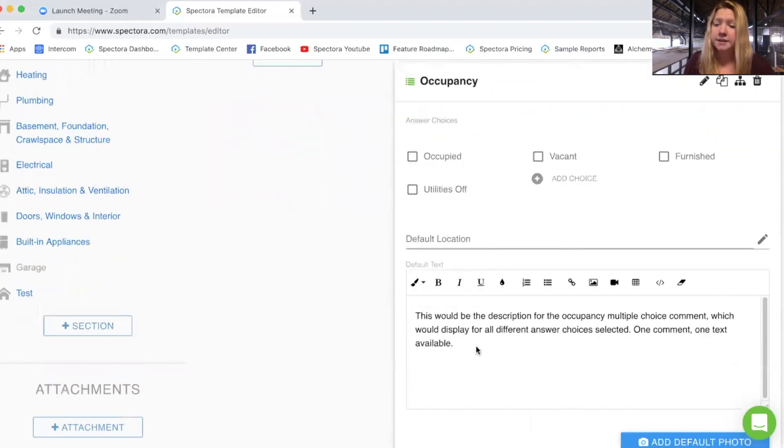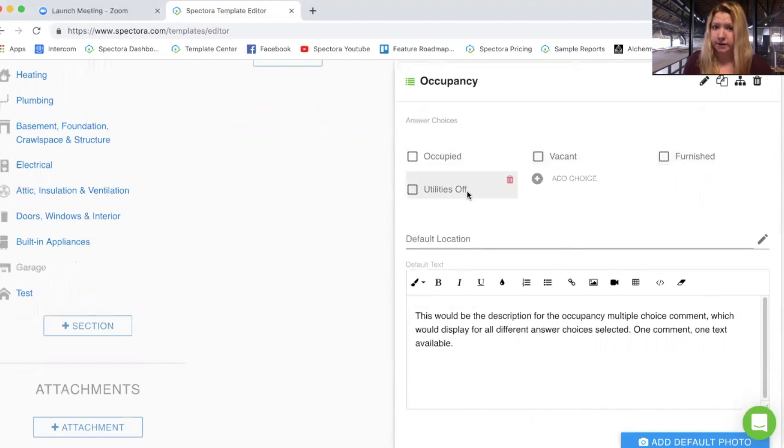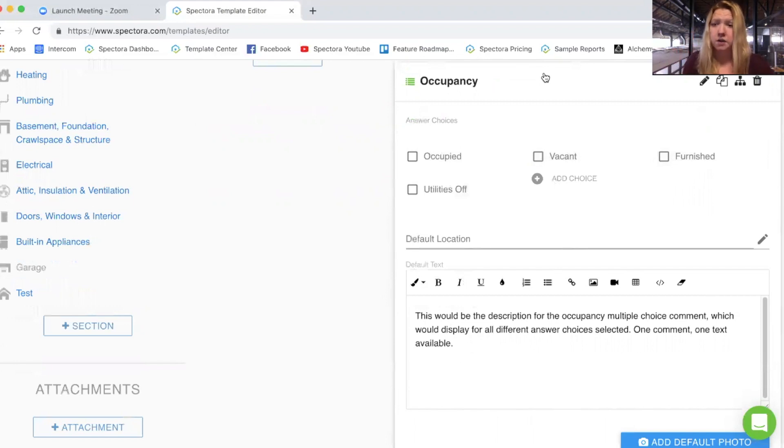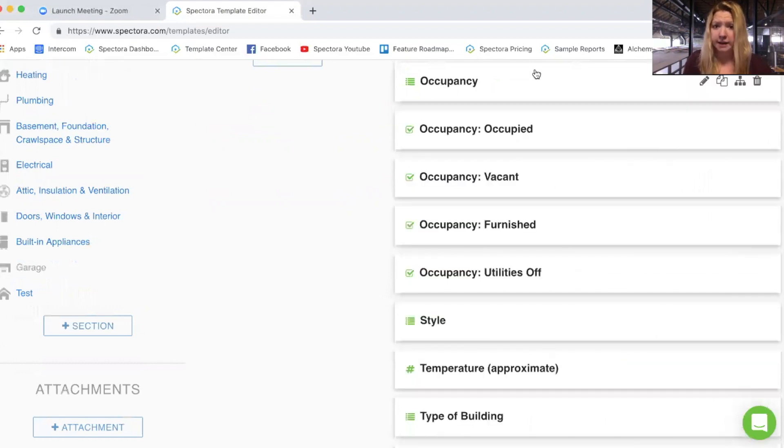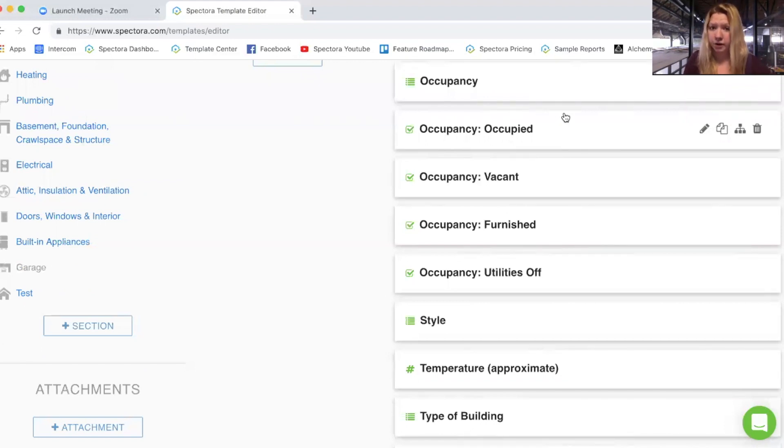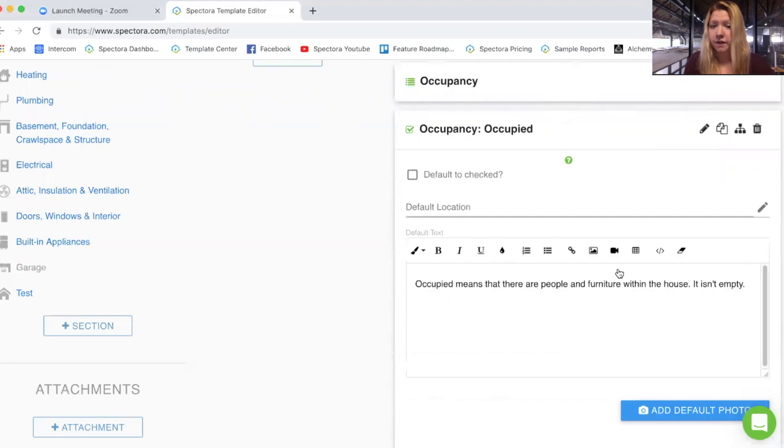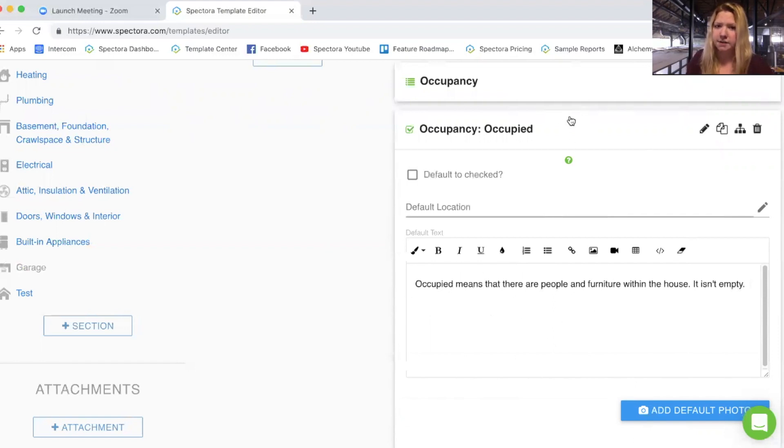In some other softwares, you can have a different text display for each different answer choice. Unfortunately, that's not a thing in Spectora. One comment, one text. So if you would like to achieve that, instead of having a multiple choice type comment, you would create a checkbox type comment with that answer choice. And then you could put the text that you would like specifically for that answer choice within the default text for that comment.